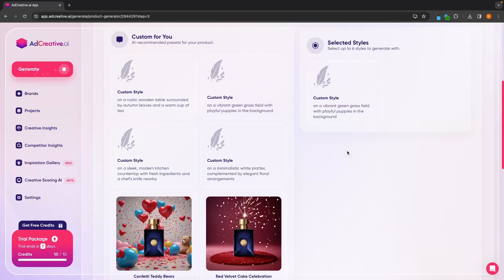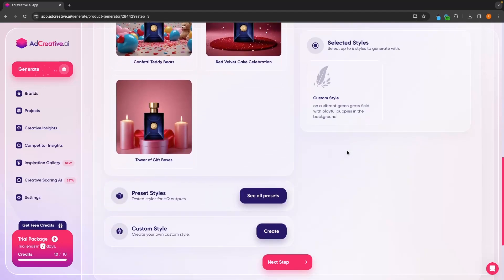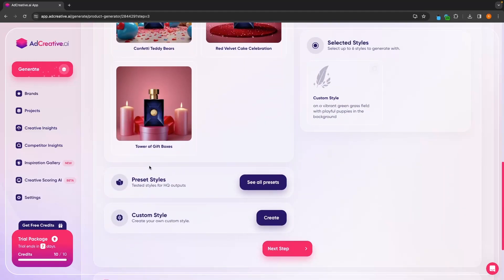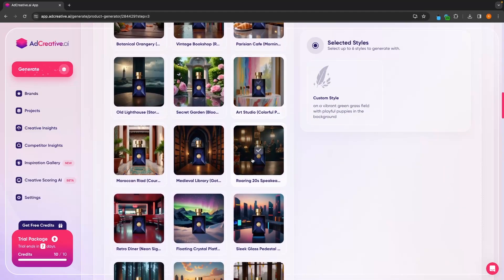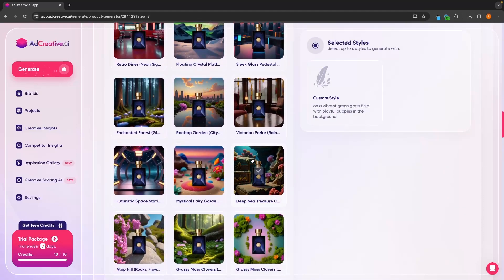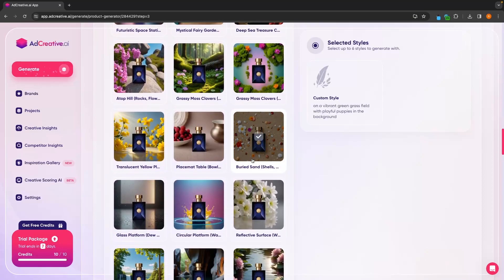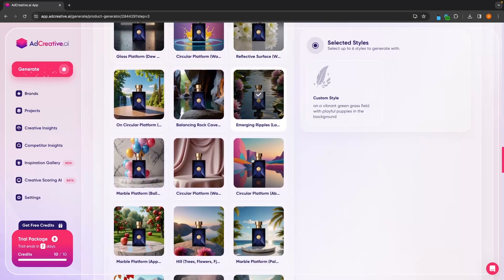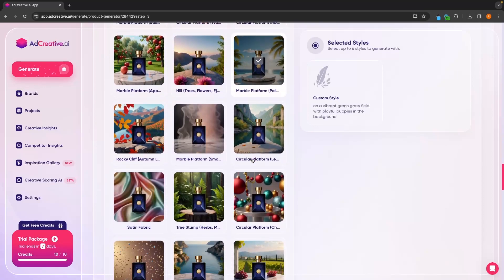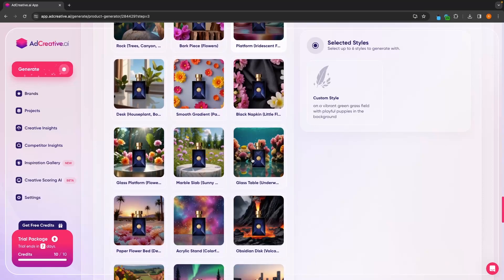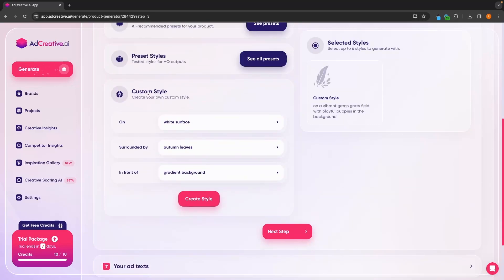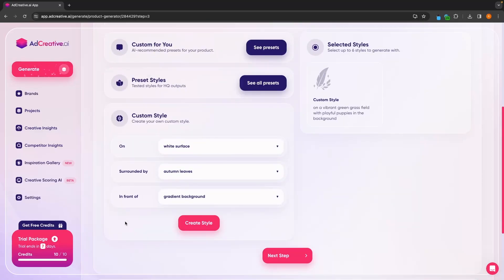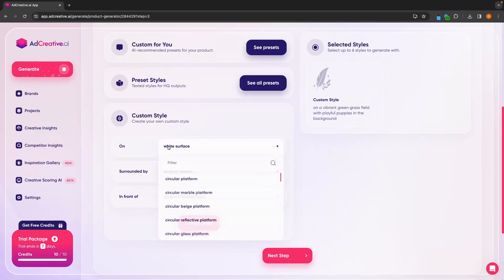So I'm just going to leave this style in here. And then we can go down and choose from these preset styles right here. We can scroll through and see if any of these fit the image that we want to create. None of these really fit, so I'm going to create my own. In here, we can choose all of these different options.